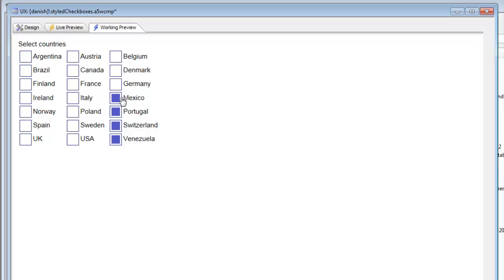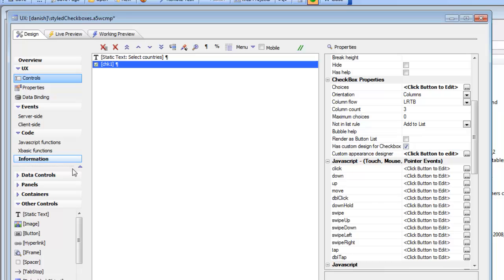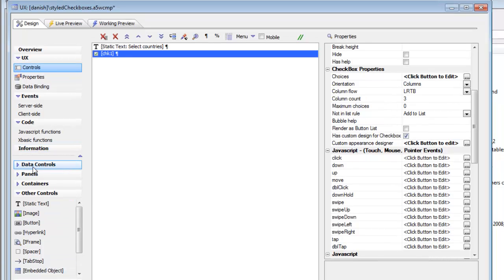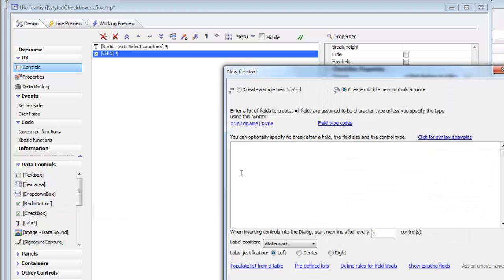The same principle applies to radio buttons. Continuing now with how to customize the appearance of radio buttons and checkboxes, let's go and add a radio button control. We'll go over to radio buttons and call this RV1.